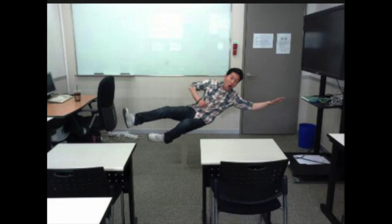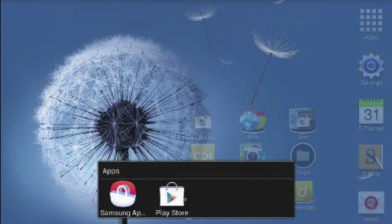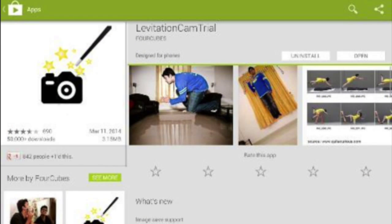So let's get to it. When you open up your tablet, go to the Google Play Store and type in 'Levitation Cam Trial'. This is a free application and it's what we're going to use to make these types of photos.